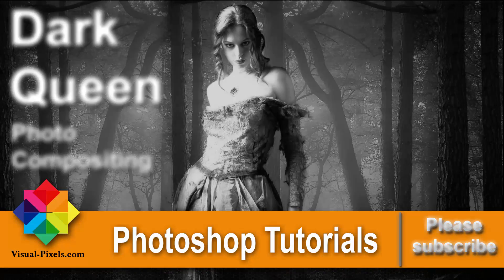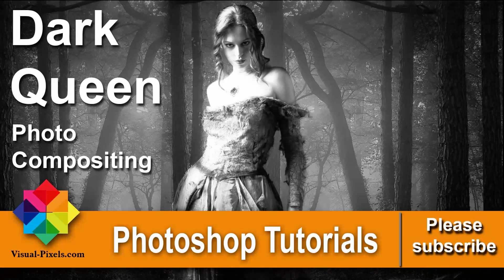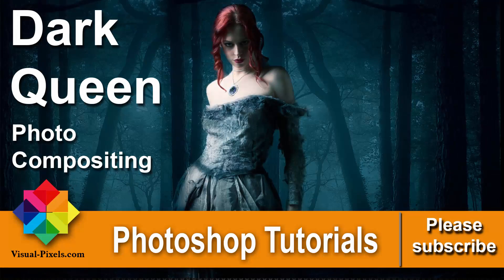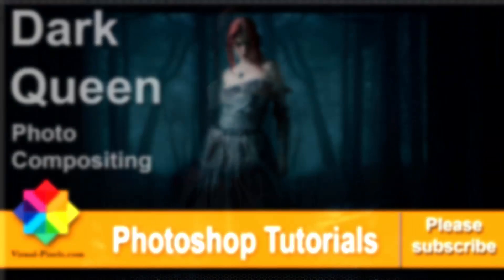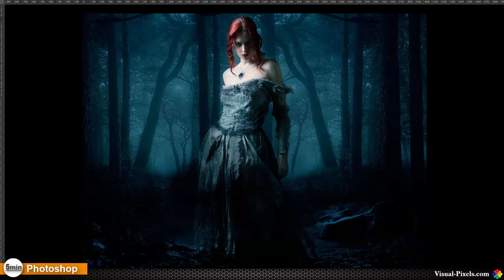Hi, my name is Michael Novello from visualpixels.com, where I show you fast and effective Photoshop tutorials to create amazing results. In this video tutorial I want to show you how you can create photo compositing like that with this really dark forest background and this beautiful model. I downloaded these two images from deviantart.com and provided a link in the video description.